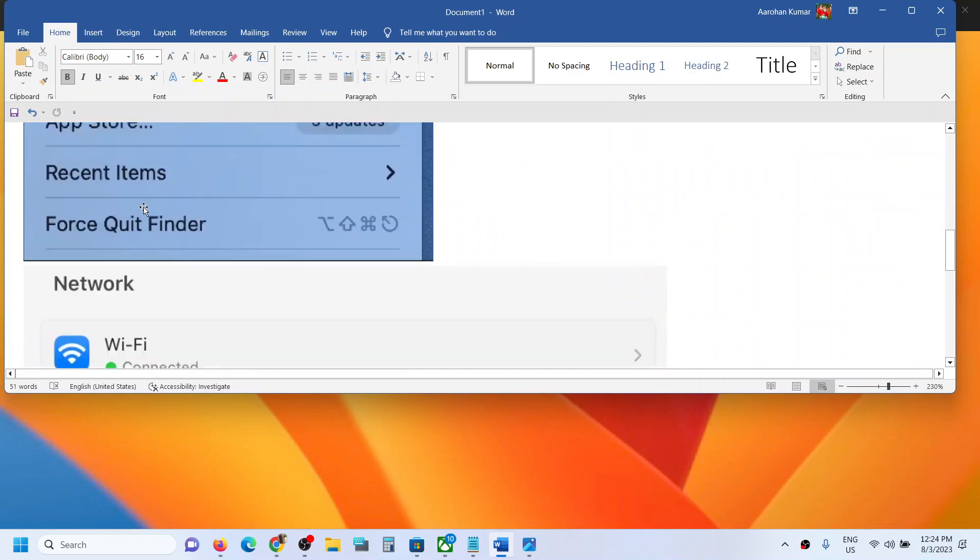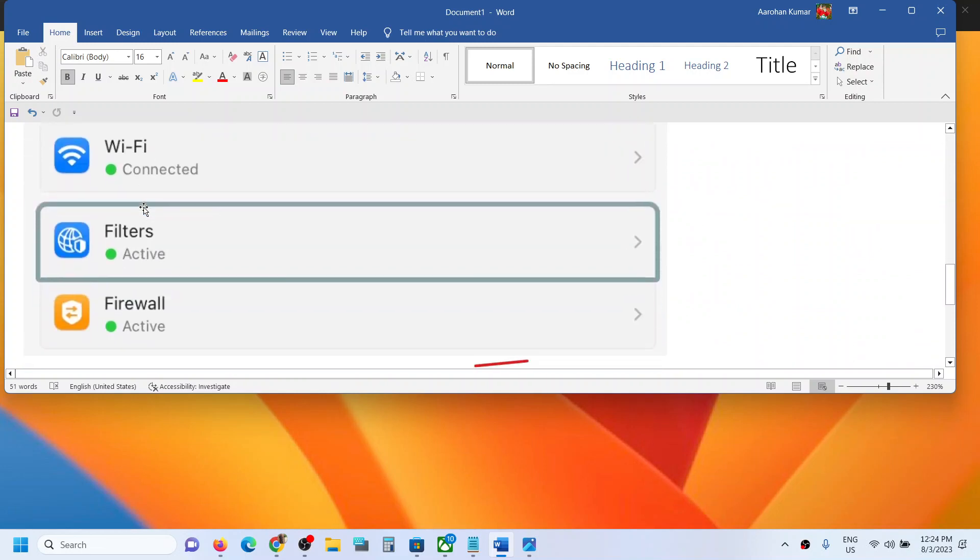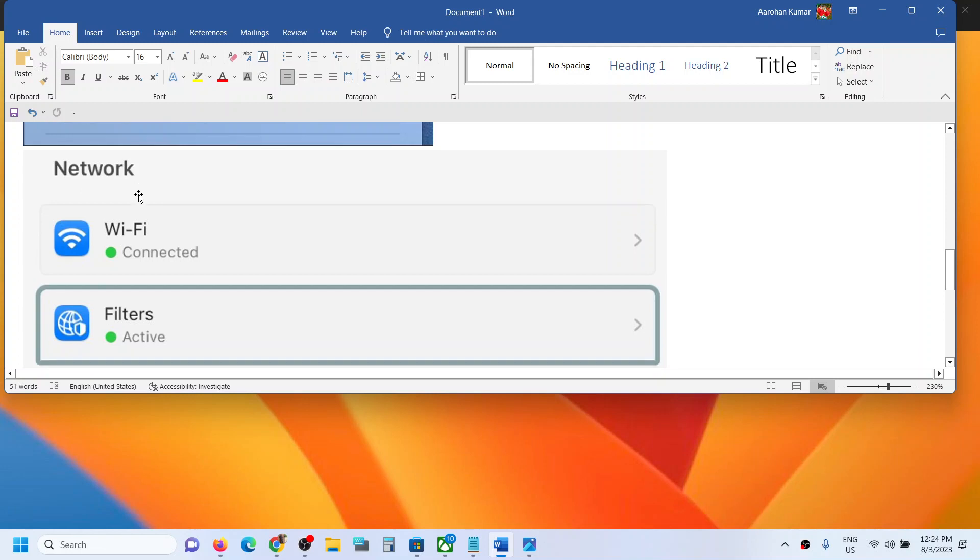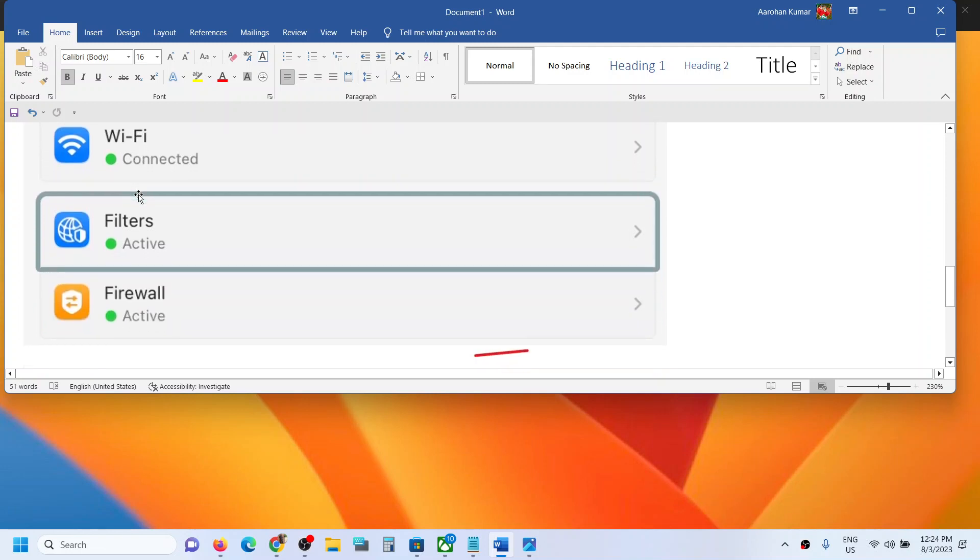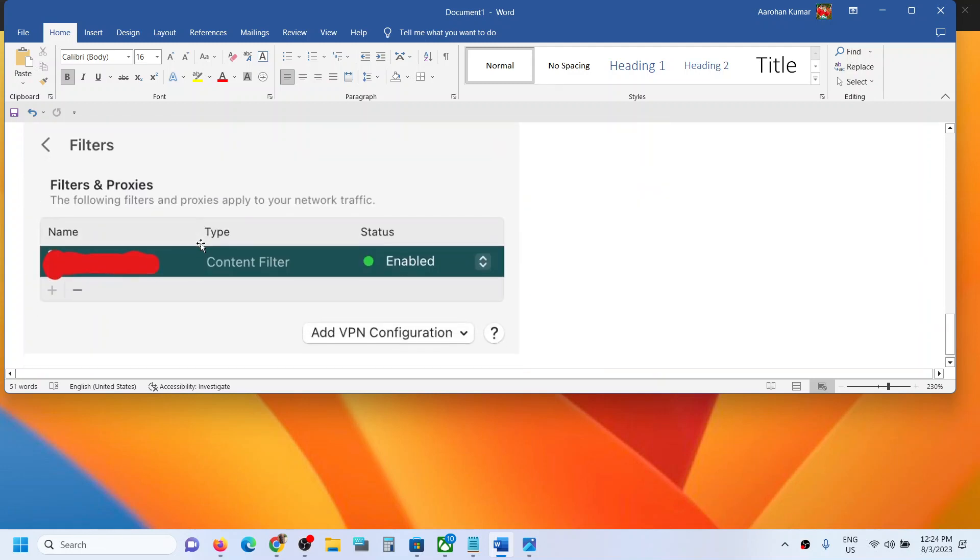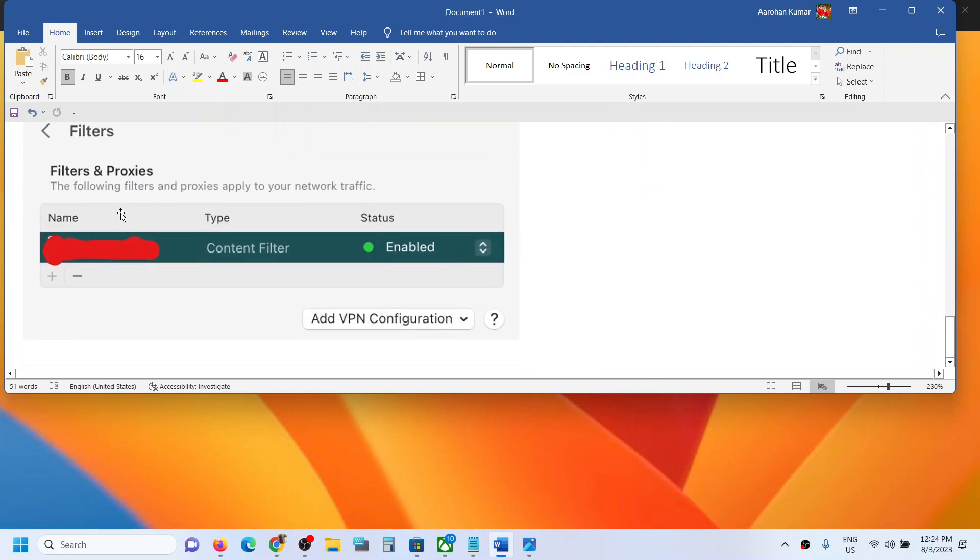Go to Filters and if you have any kind of filters over here, maybe one or maybe two, three, if you have any filters you have to remove these filters. Delete it and then restart your Mac.